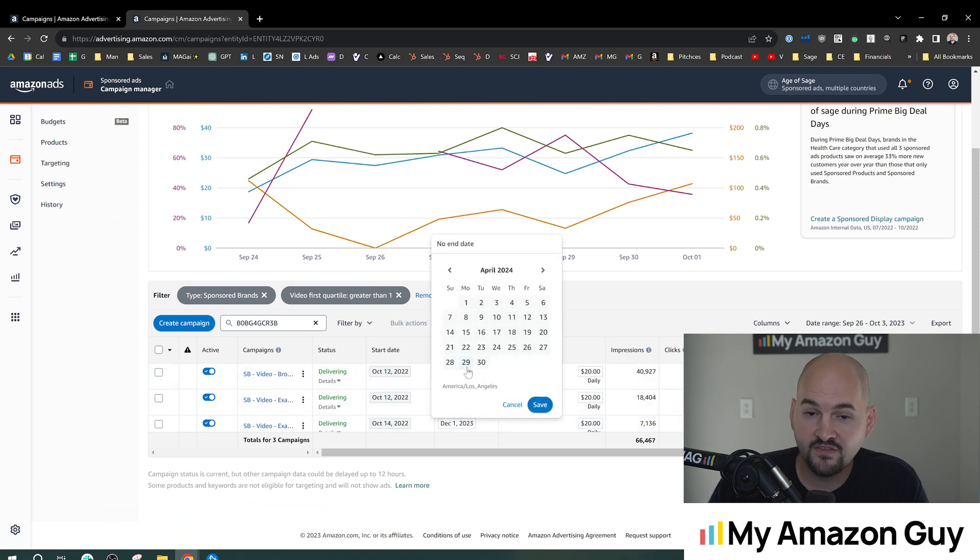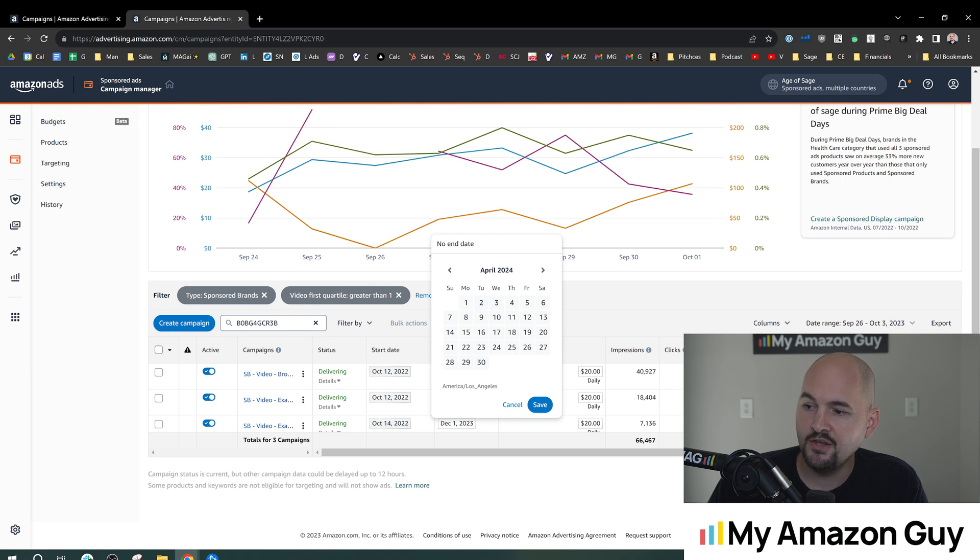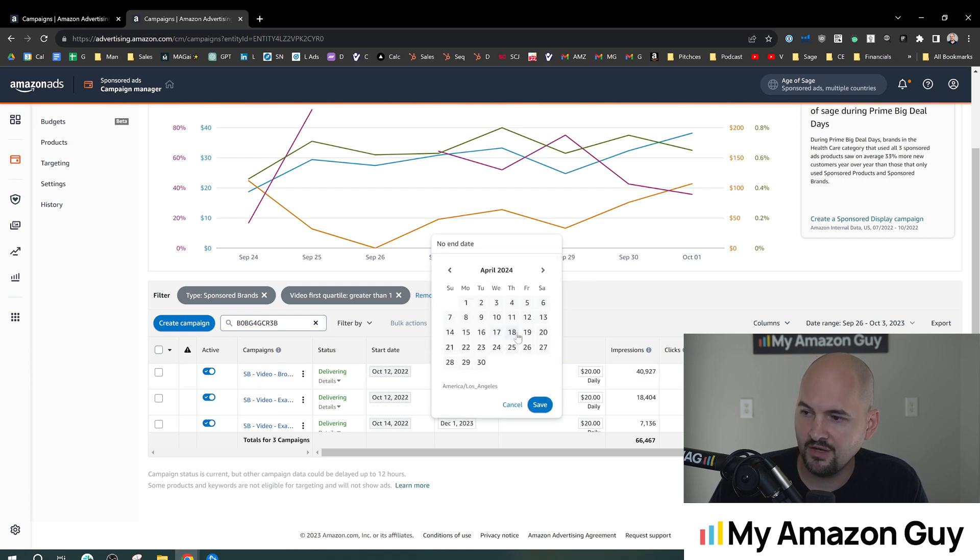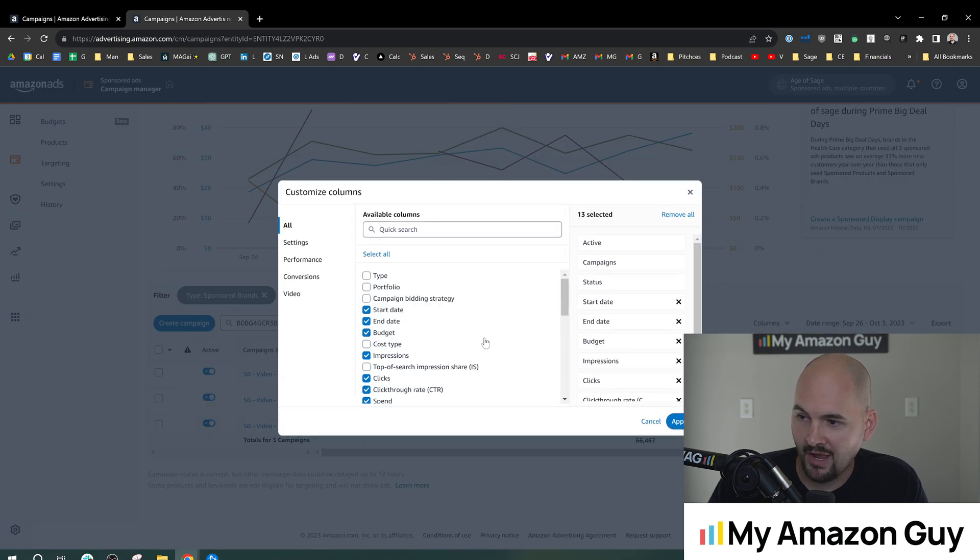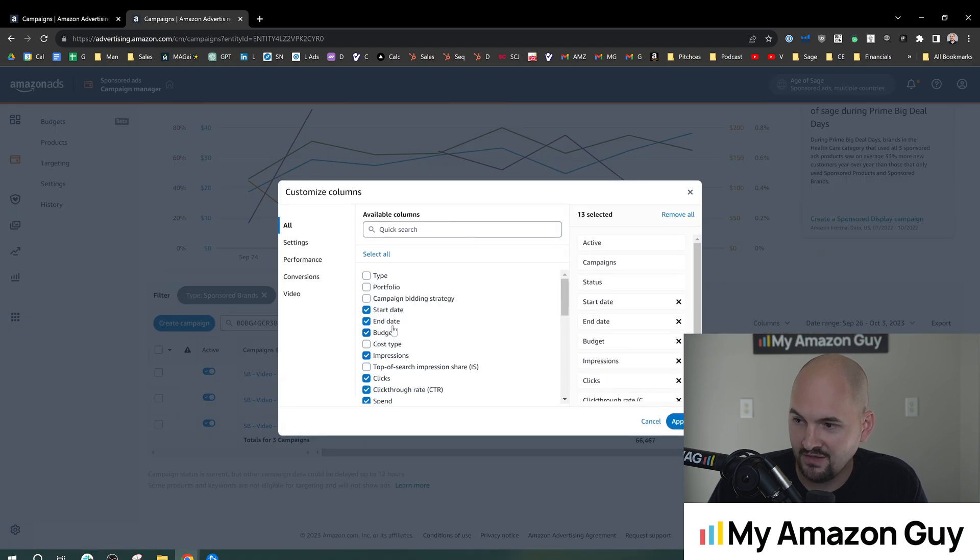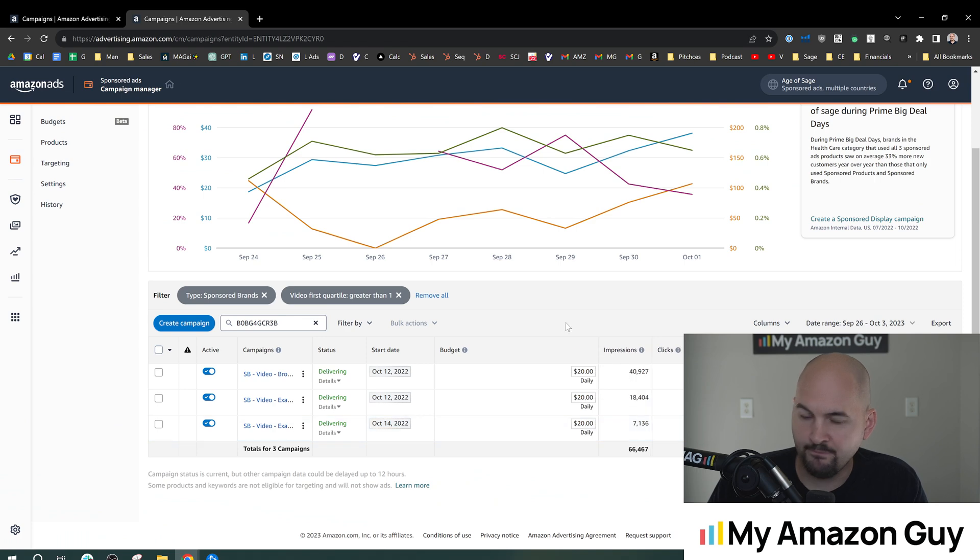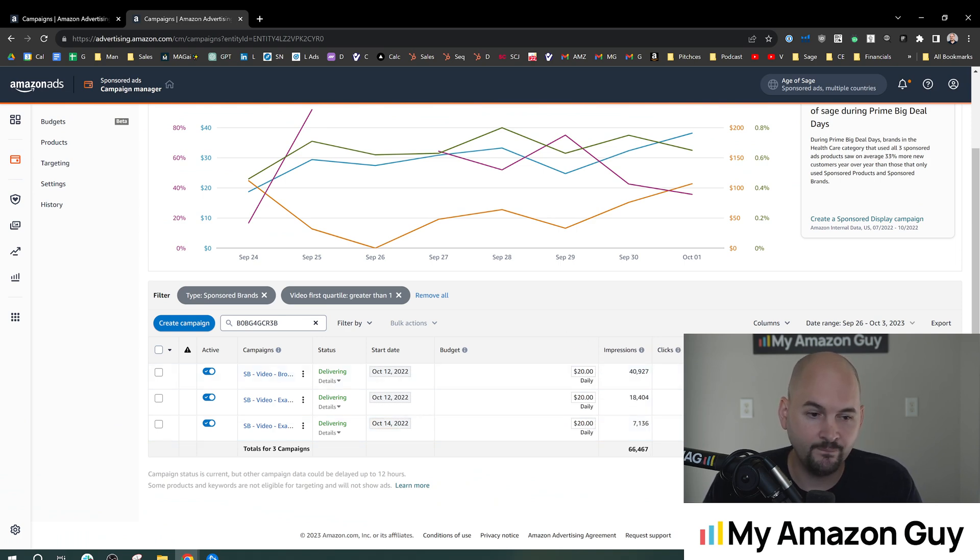And then this is the final location where you can change an end date and you can click on the end date right here and switch it to whatever date you want. I don't like having this on. I don't see a need to have this on. But if you're going to use it, here's where I would do it.